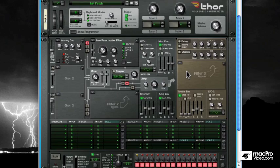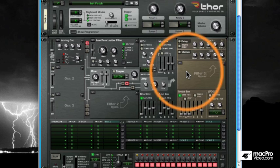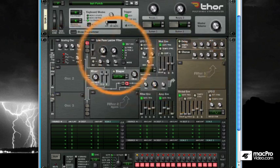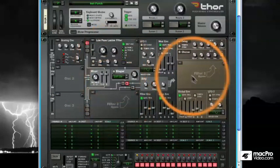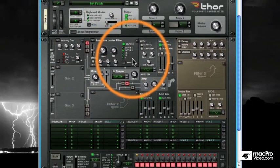I want to point something out now that may hurt your head a little bit. See all the knobs, buttons, and sliders that are all over the place inside of Thor? There are tons of them.